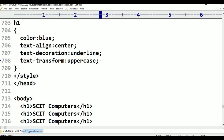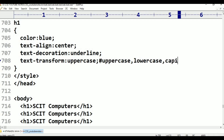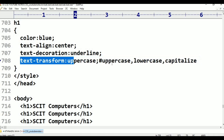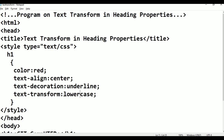So here we have three types of properties in text-transform. First one is uppercase, second one is lowercase, and the third one is capitalize. These are the three properties in text-transform.